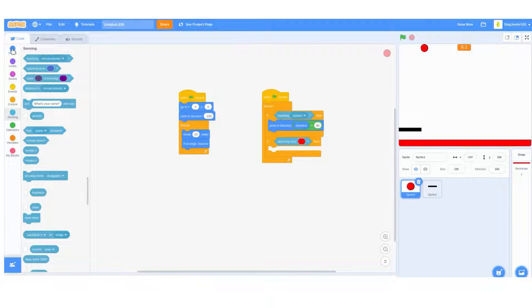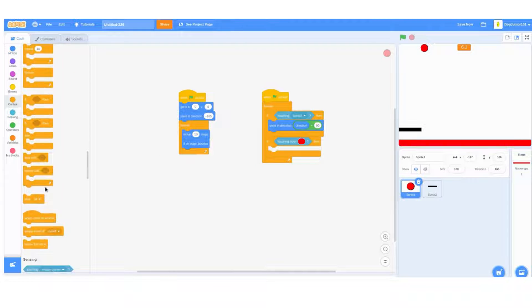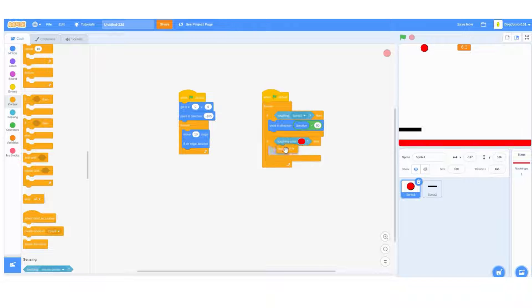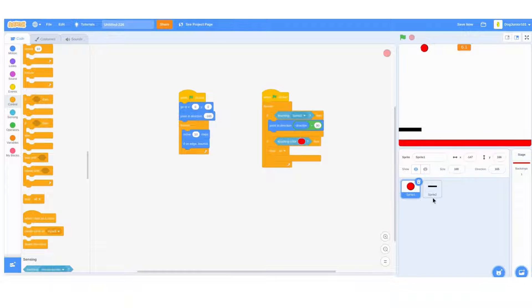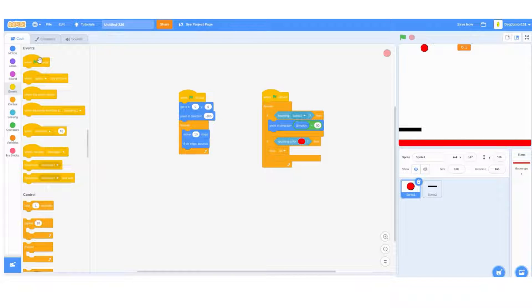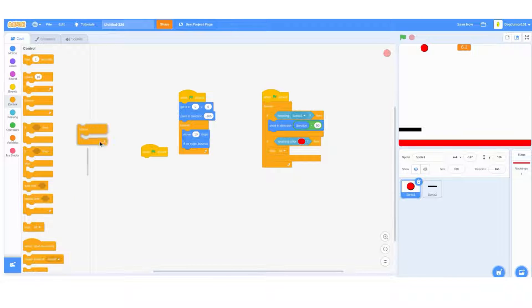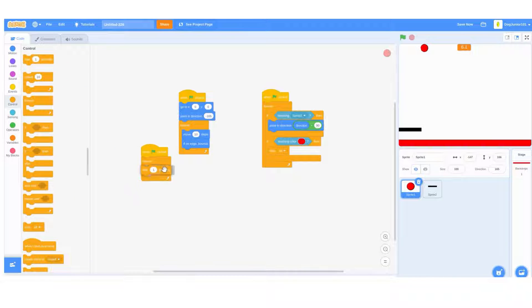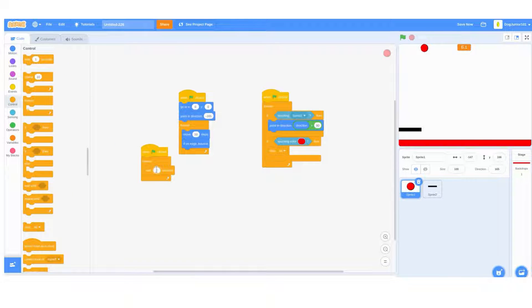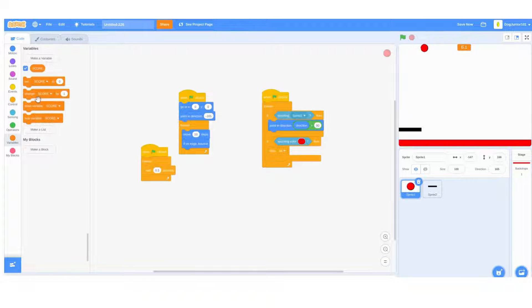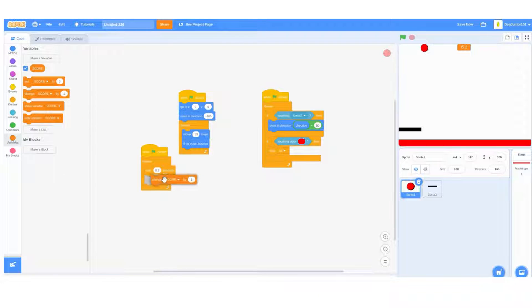If that is true, you do a stop all. Do a when flag clicked, forever, wait 0.5 seconds, change score by 0.1, and maybe change it to something like 1.